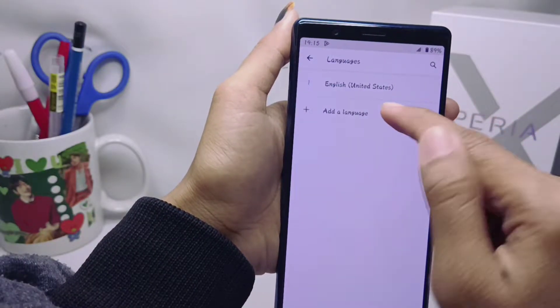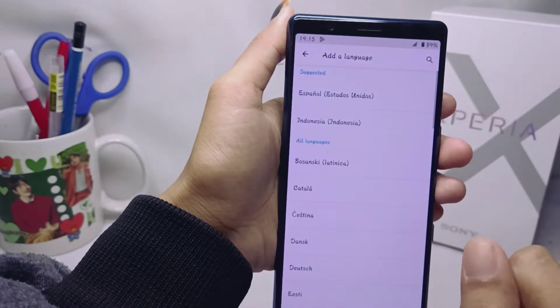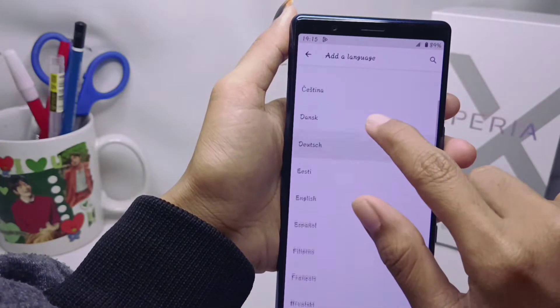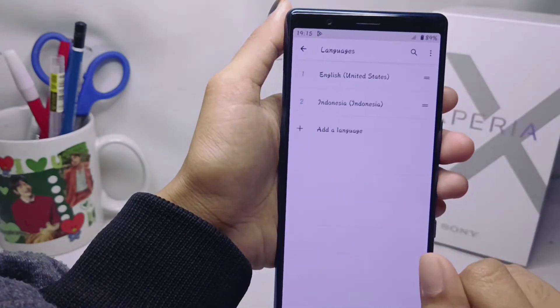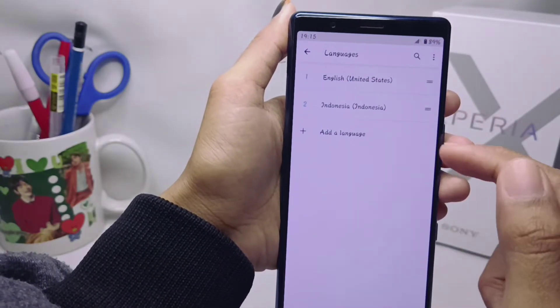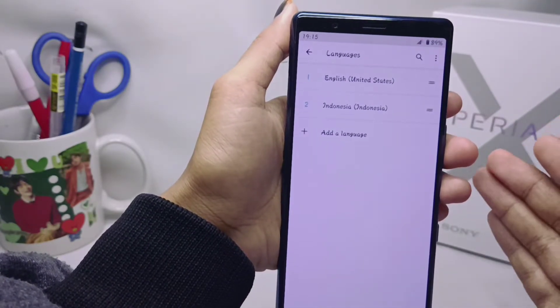Tap on Add Language, and then select the language you want.